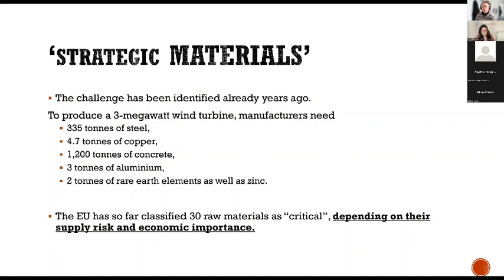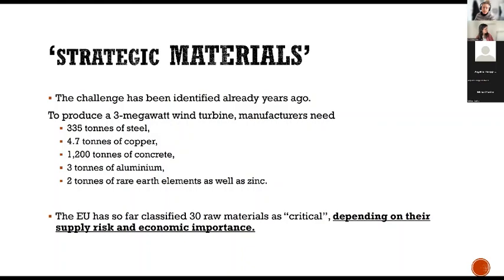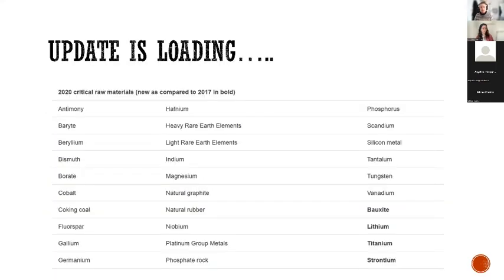These materials are critical depending on their supply risks and economic importance, but not so much on their impact on people or the environment, which you might expect from such a name. If you take a look at the current list — and this is getting updated this year — it's interesting to keep this in mind, which is why we picked this up for this session.